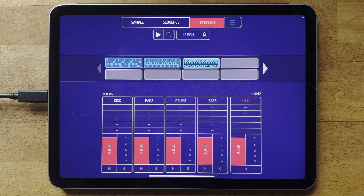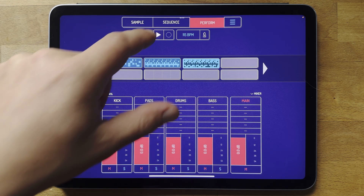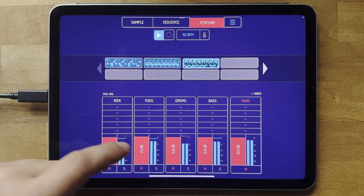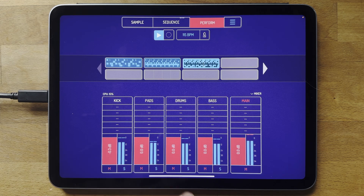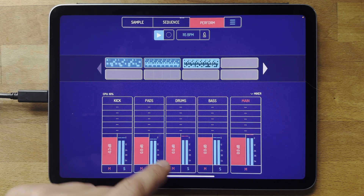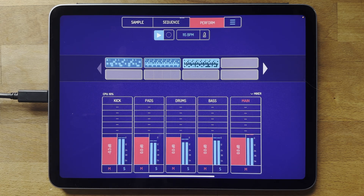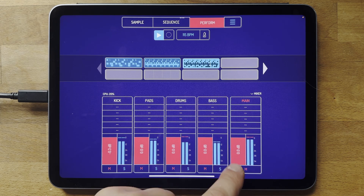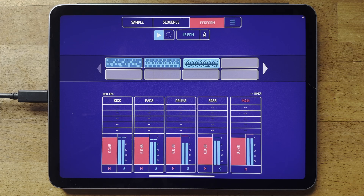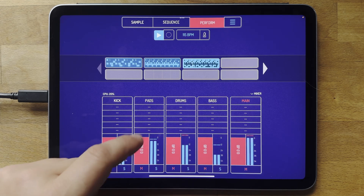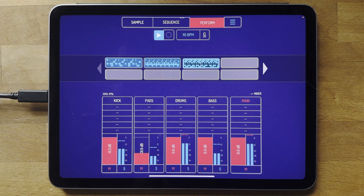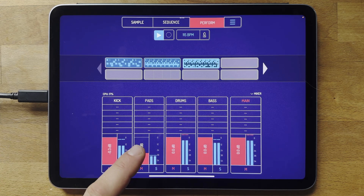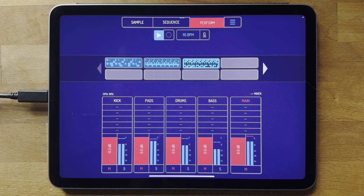Obviously every mixer has faders, and each channel also has a level meter, which is really useful. You can see when it goes red that means it's peaking, which is important on the main output because if you're peaking there it will clip when you're exporting. If you turn a sound down and want to reset the fader back to 0 dB, just double-tap it.